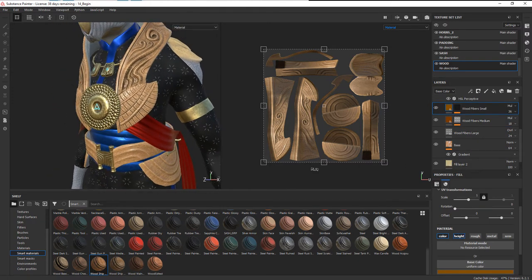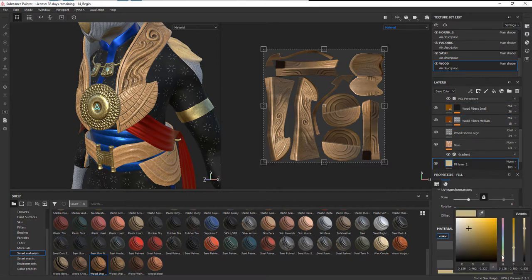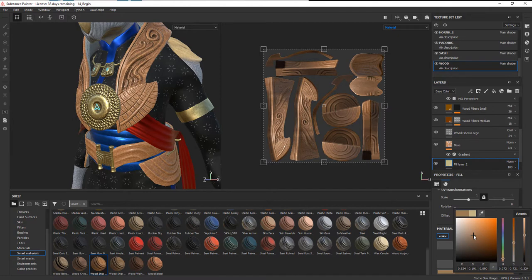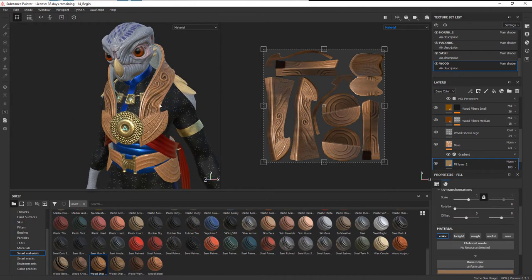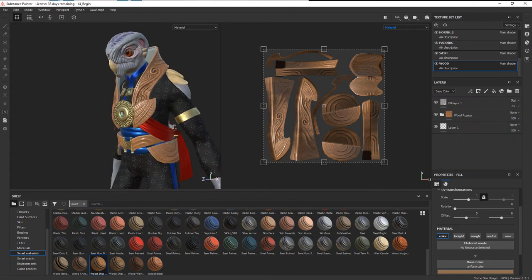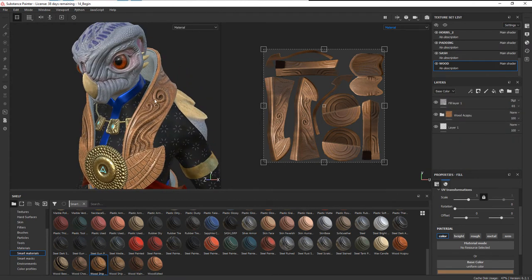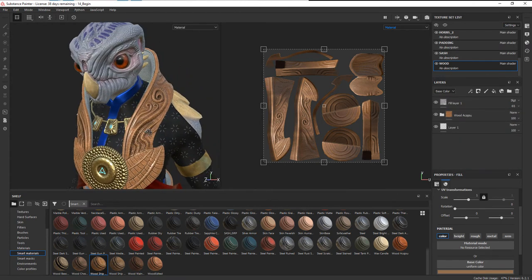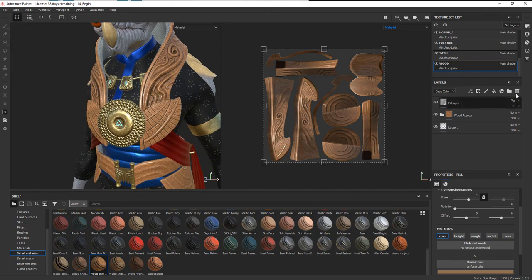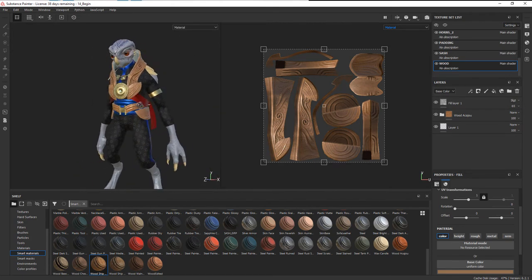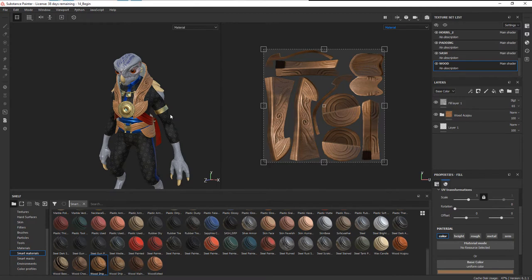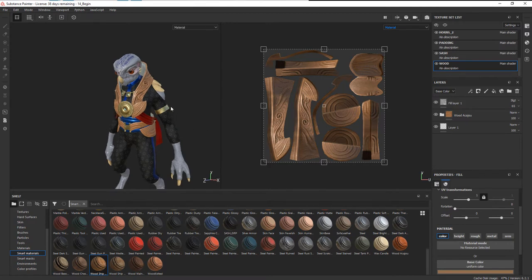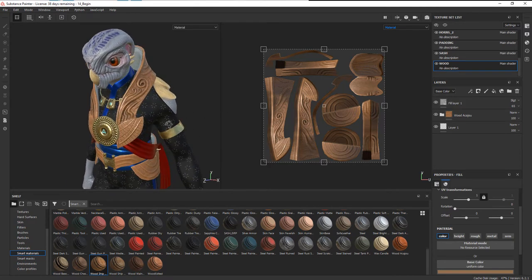Now I do want to still have the red, so I can come in here and play around with the color that I'm blending with. That's kind of more of the look that I want right there, something like that. If you want to paint some extra dirt or anything on there, you can do that as well, just with another paint layer. Now we have all of our textures created in Substance Painter.